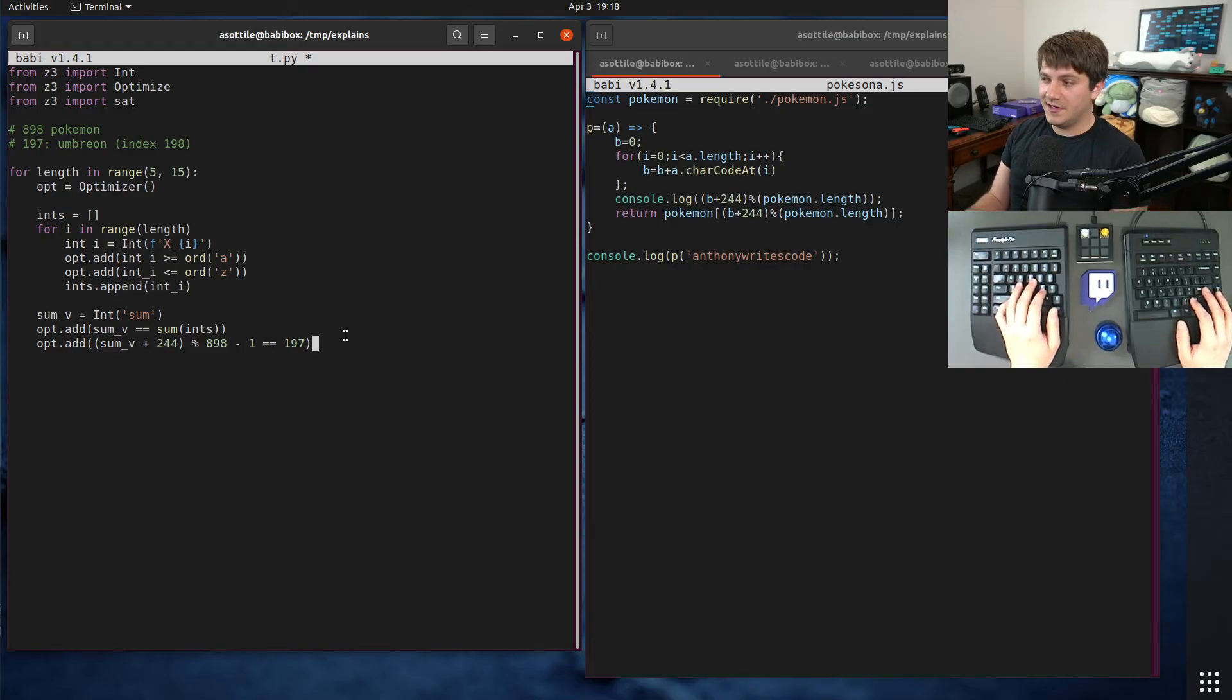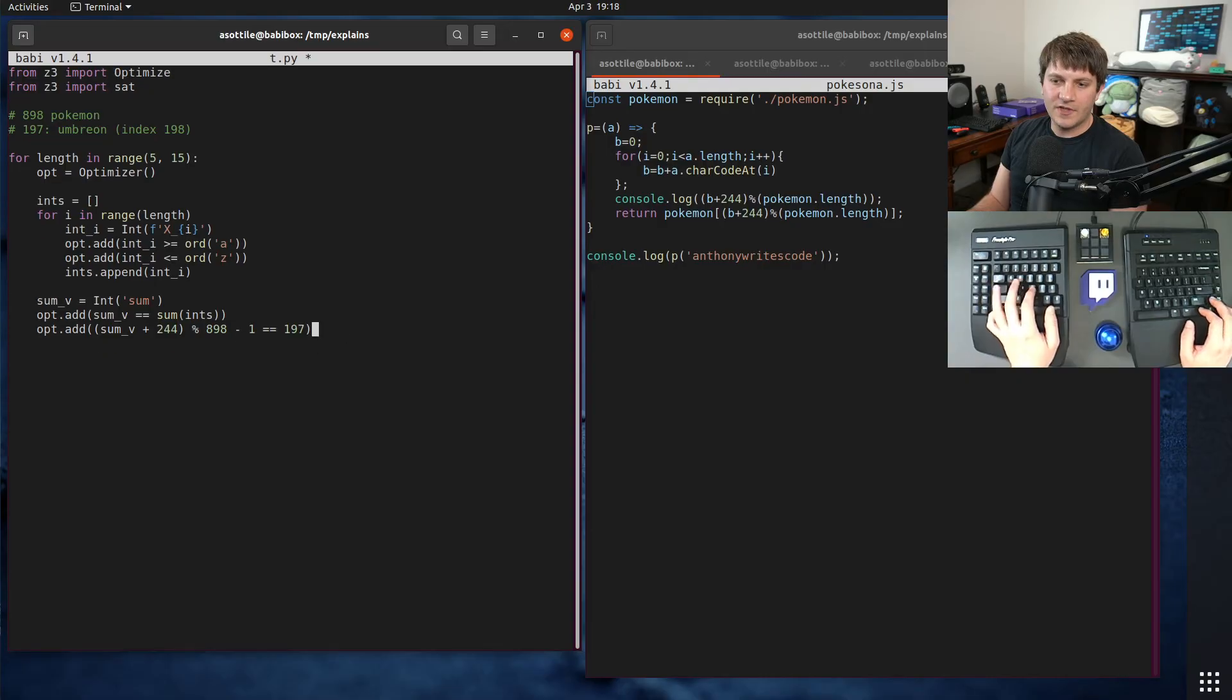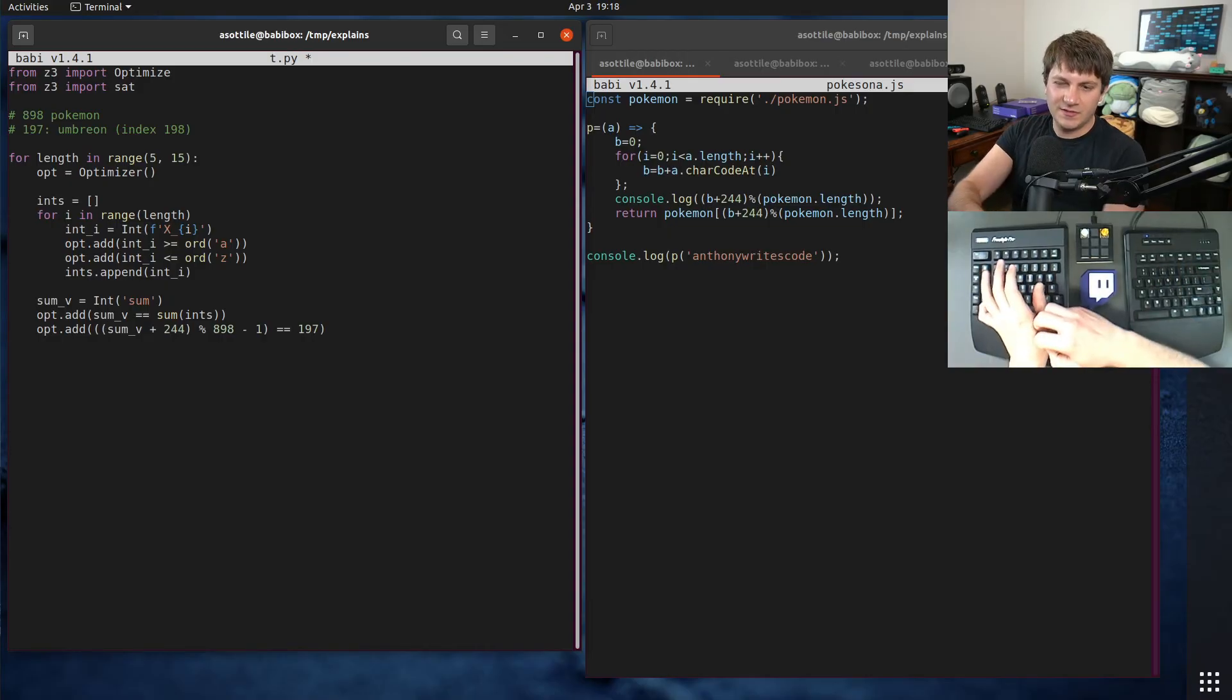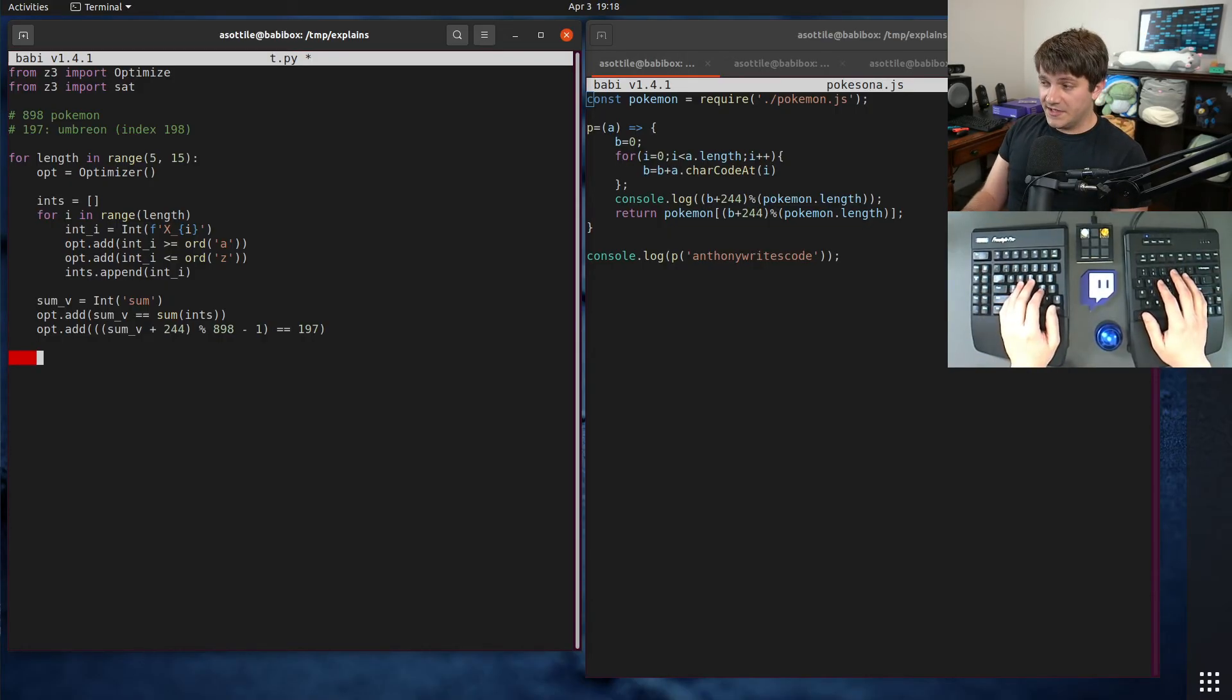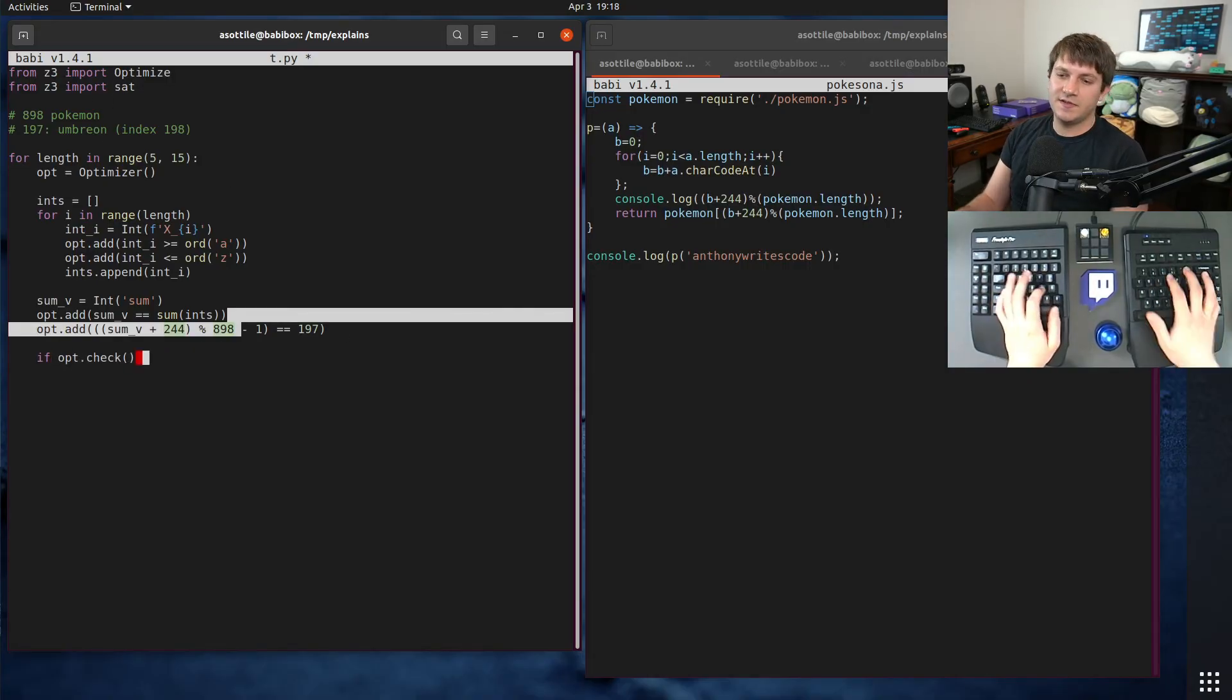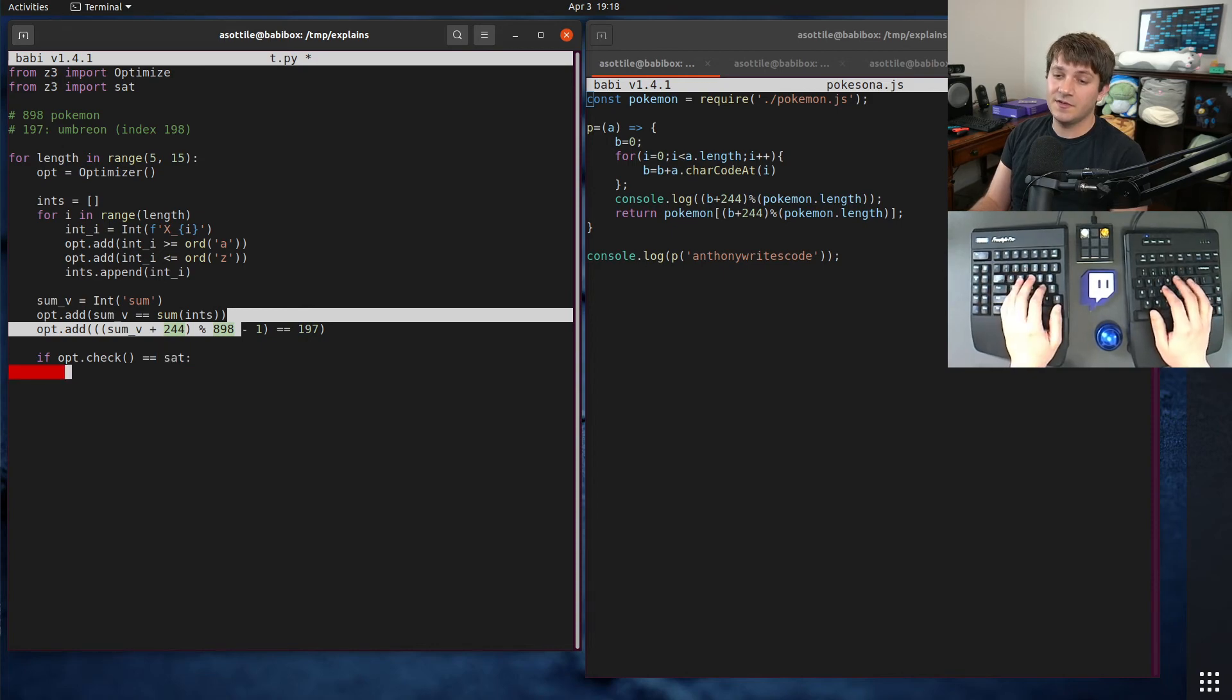Actually, we need to make sure that order of operations are preserved. So we do need to parenthesize this, I think. But next, we need to check whether it's satisfiable. We can do opt.check. This will either say satisfiable or not. And we can say if it is satisfiable. That means we have found an answer.